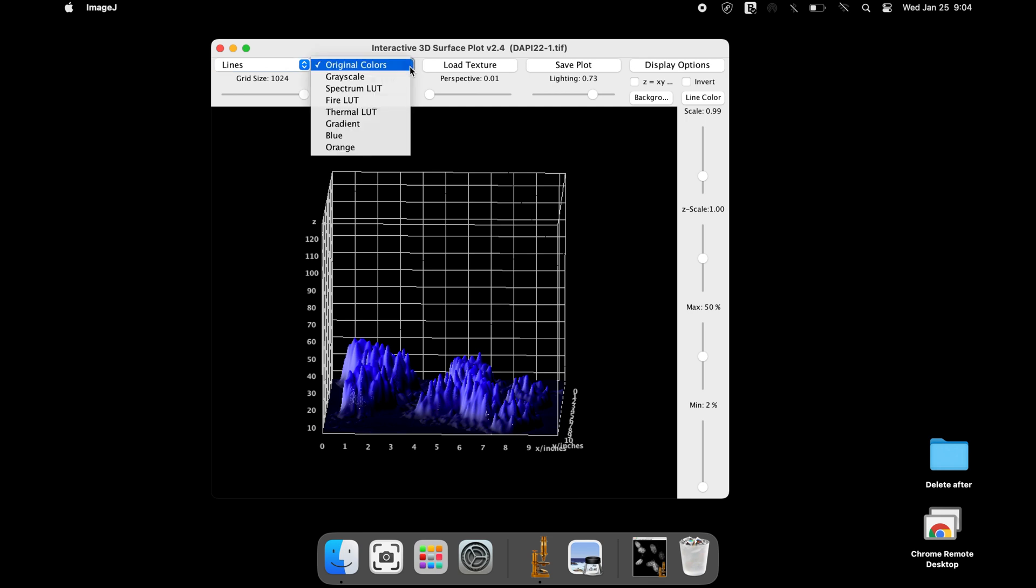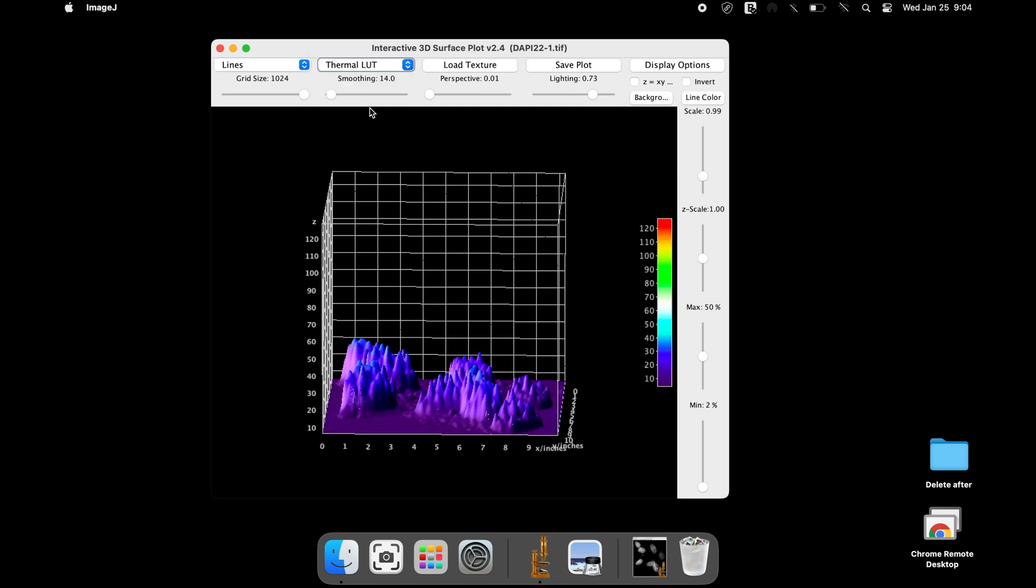In addition, it is possible to add the calibration bar to the 3D surface plot image.